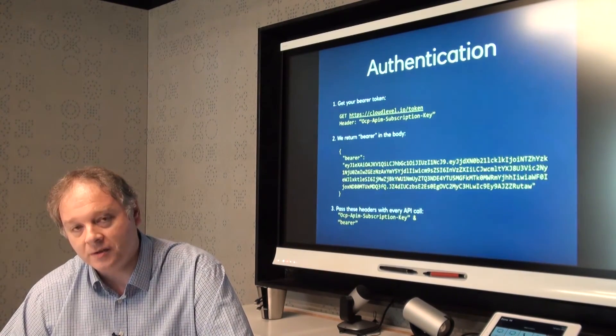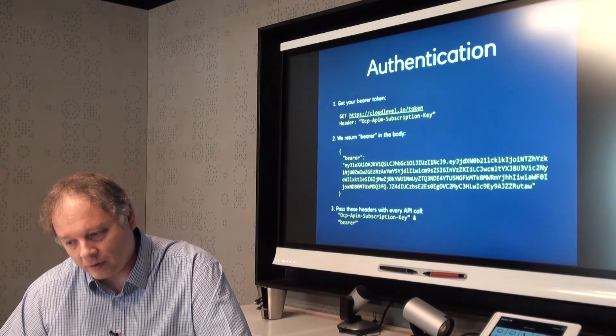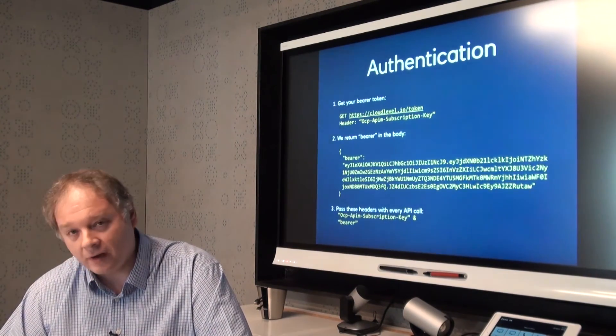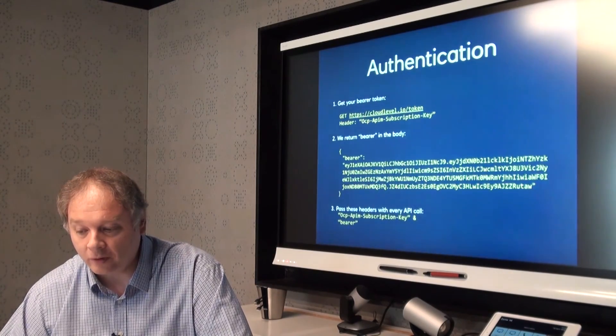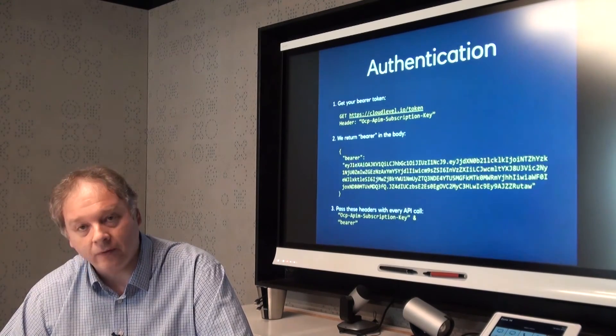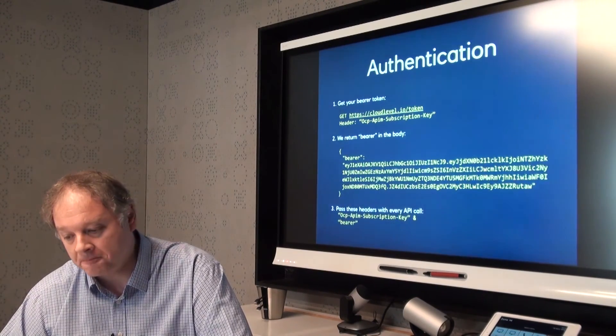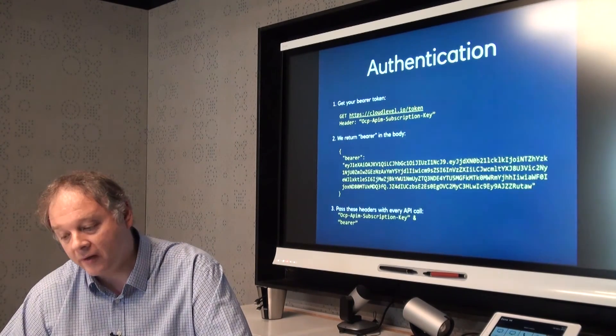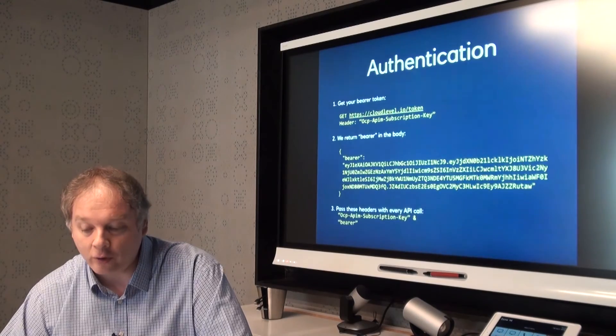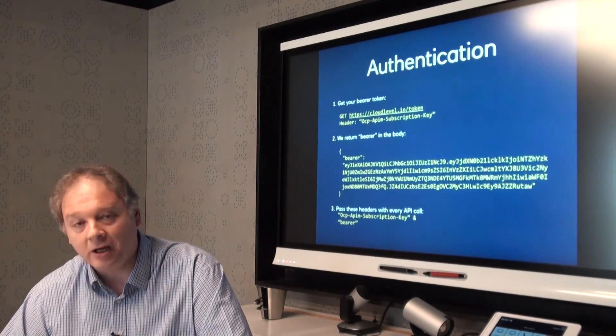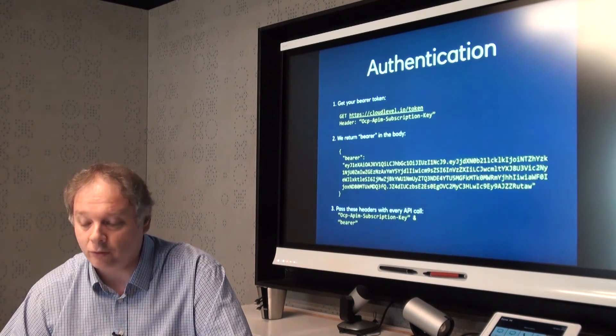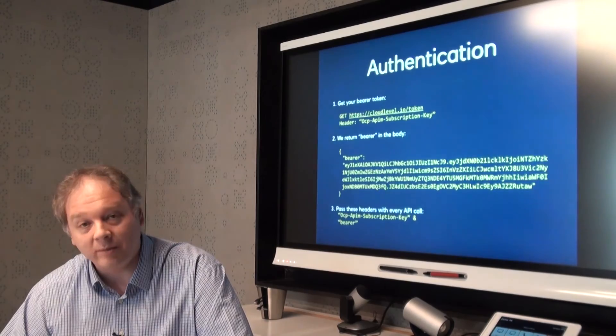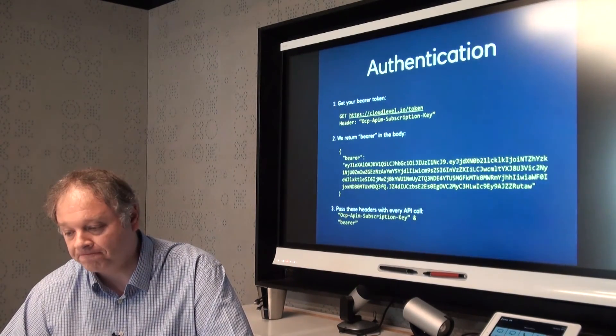There's one thing you need to understand in terms of being able to successfully call the API, which is you need to be able to authenticate to the API. The way to do that is on this screen and it's also in our getting started guide on the portal. Essentially, you need to make a call to retrieve a bearer token and we will return you that token and that token then has to be passed with every API call that you make. If you don't pass that, you'll get an unauthorized response code, a HTTP 401 code. If you see that, it's probably because you didn't pass in the bearer code that you need.